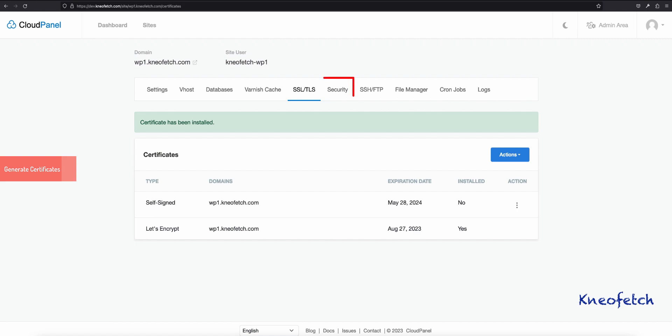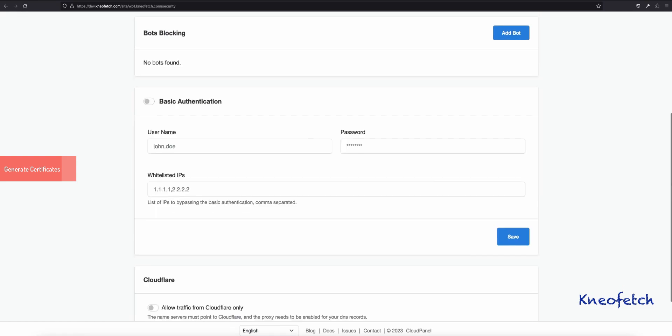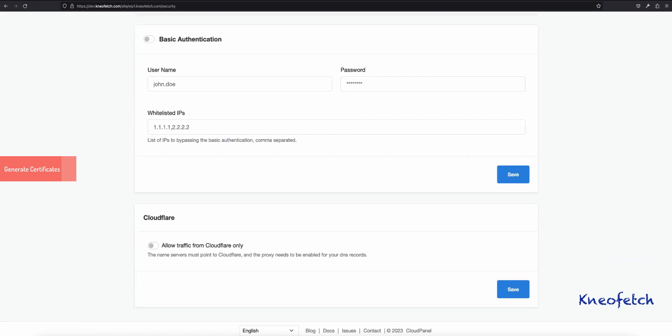Now let's click on the Security tab and enable the option Allow Traffic Only from Cloudflare. I am enabling this because I am using Cloudflare for proxy. Click on the Save button.